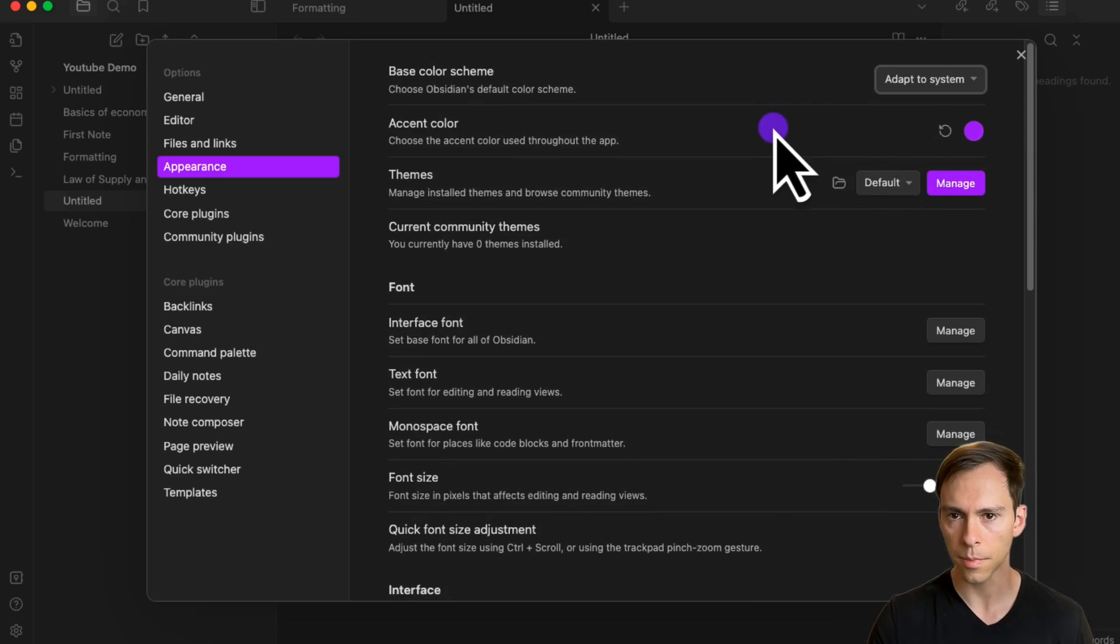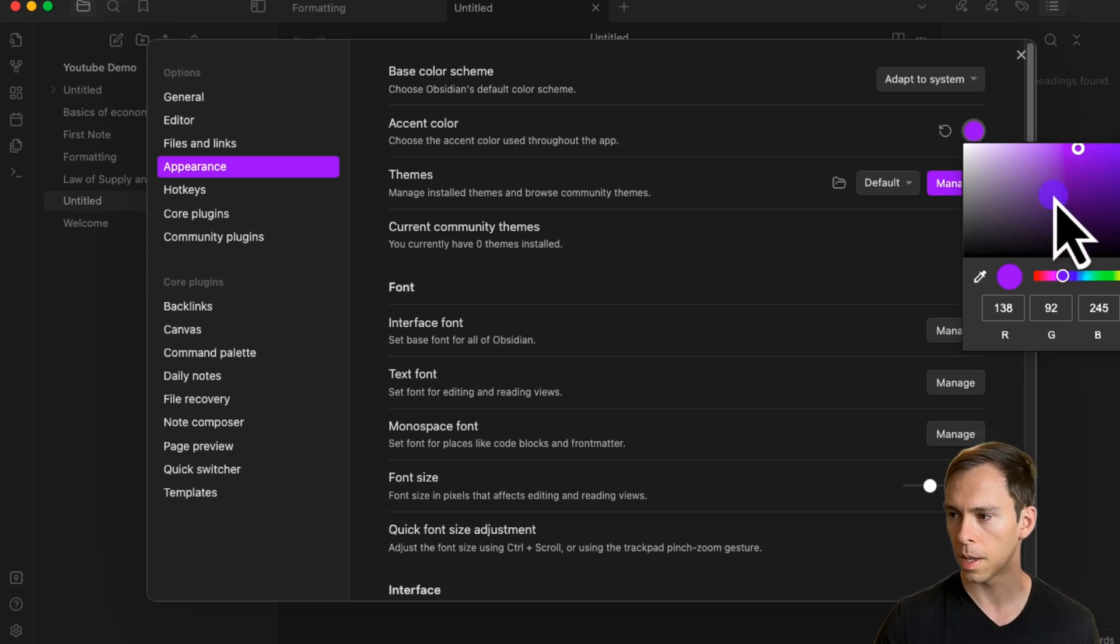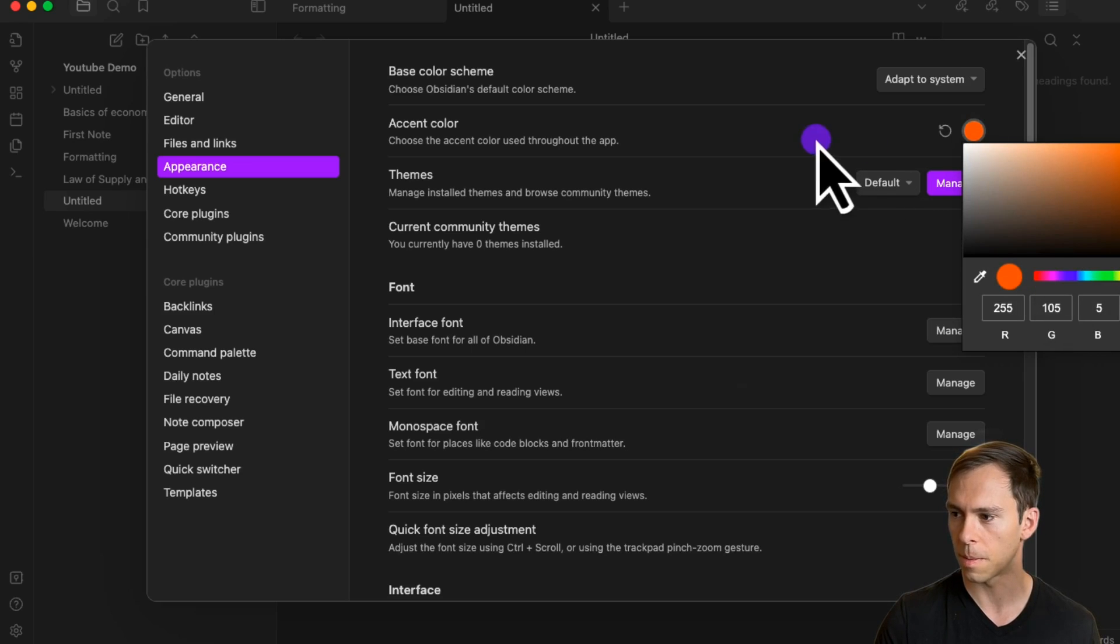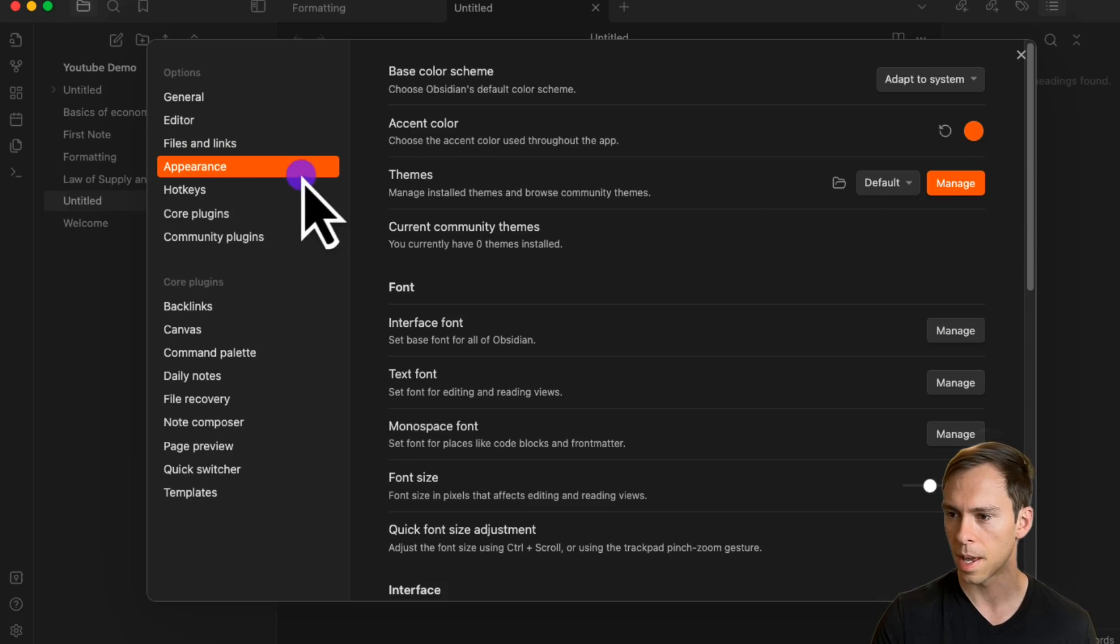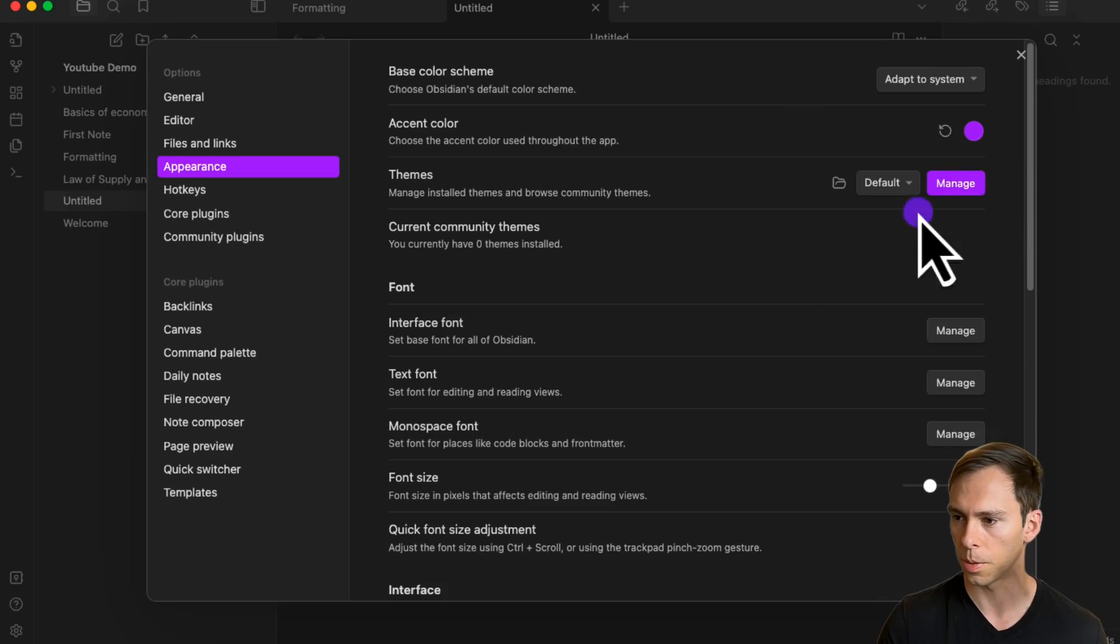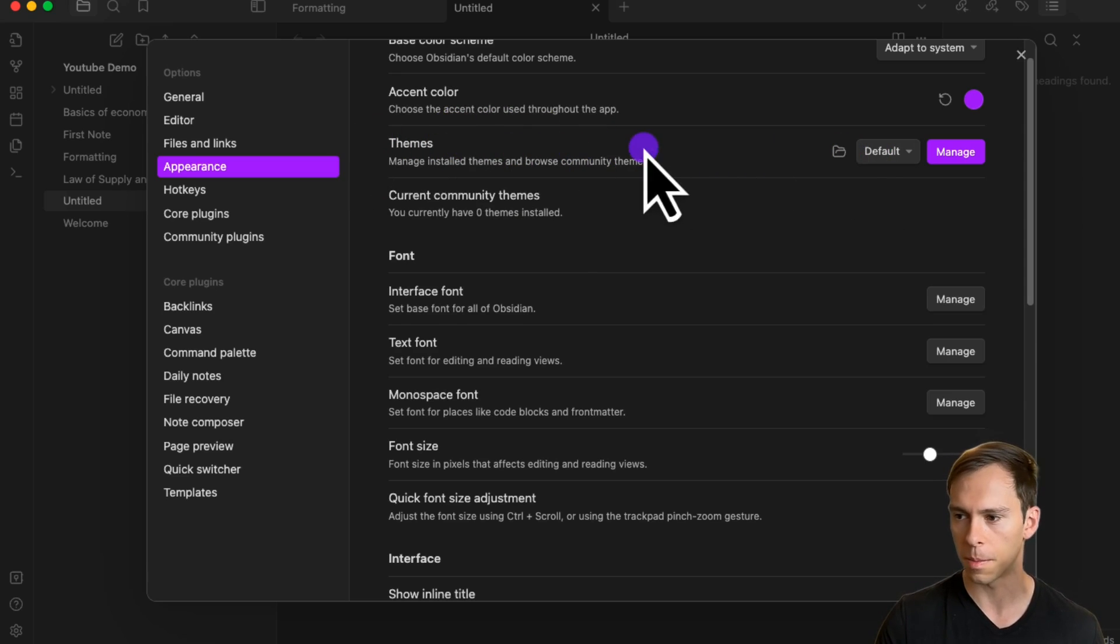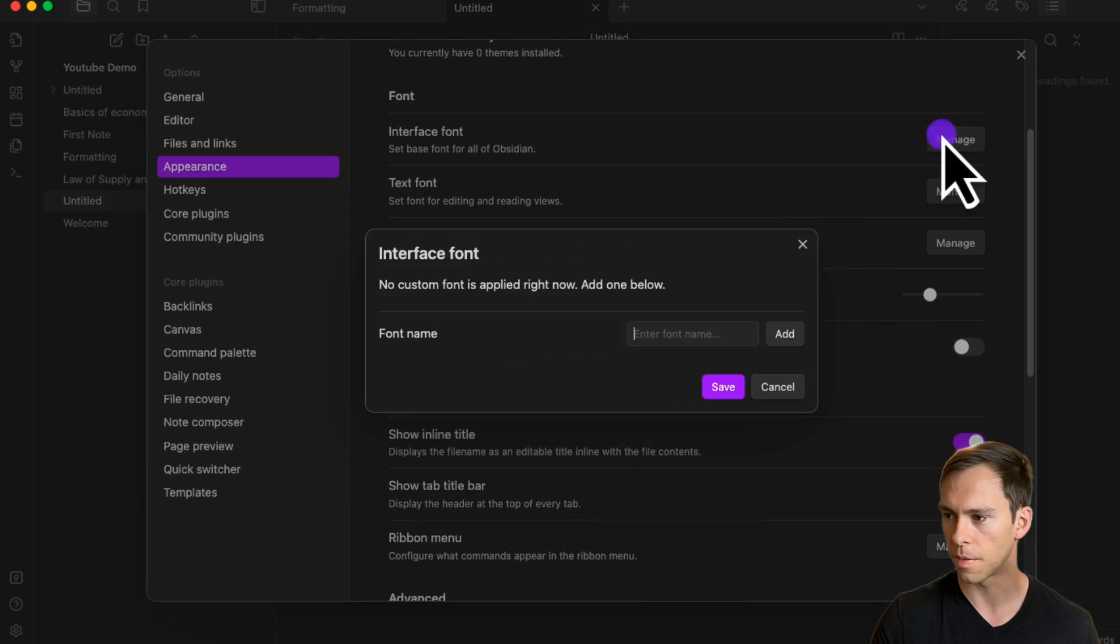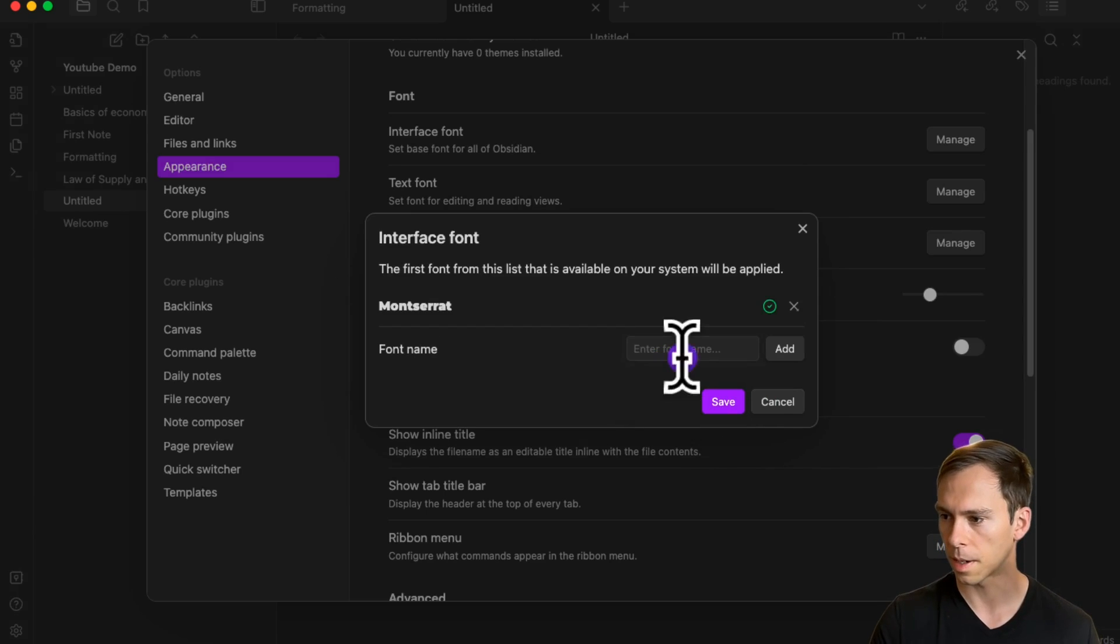Next is accent color, set to Obsidian purple by default. You can move the slider and change it to any color you want, like your business's color. When I did that, the button and highlight colors changed, but I'm going to restore it. You can also install different themes that you make or the community makes, and you can change the font, for example to Montserrat.